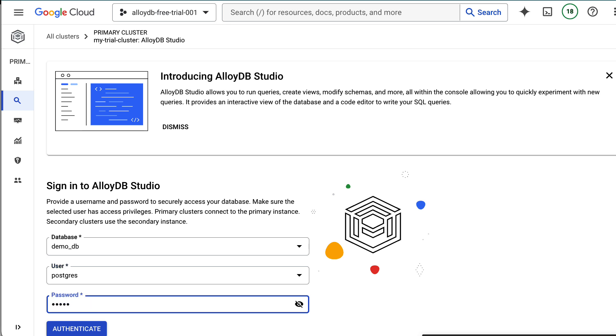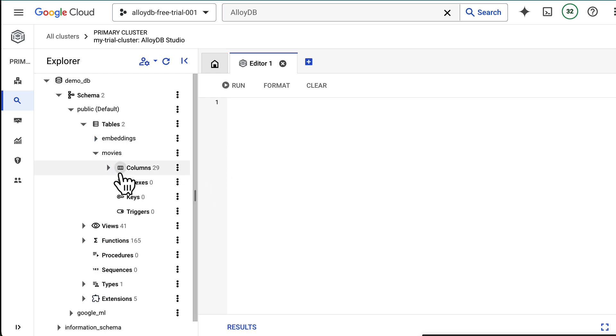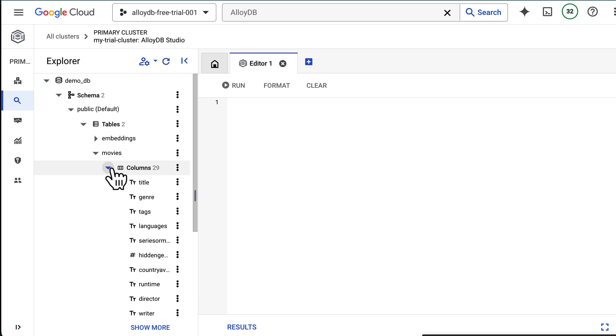My database stores movie information, their reviews, and vector embeddings for vector search. While I've uploaded my embeddings as part of my data, you could also use AlloyDB to generate the embeddings.